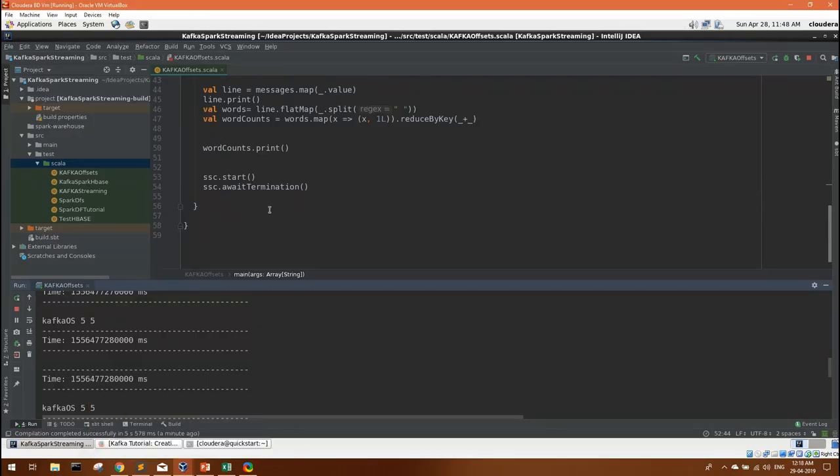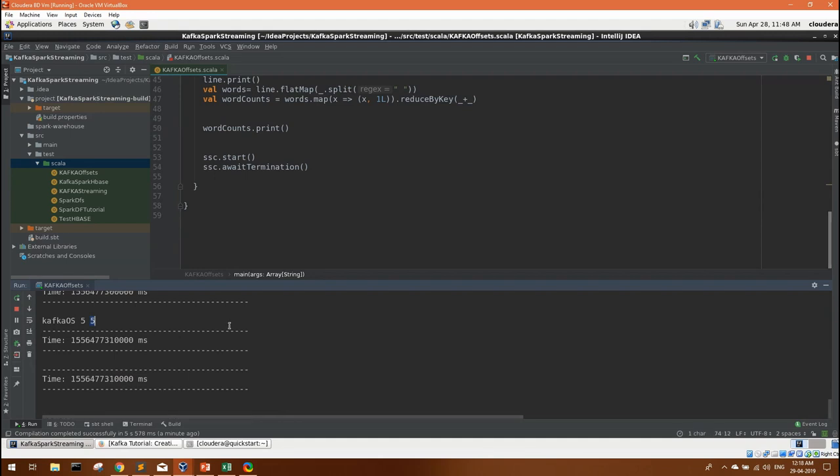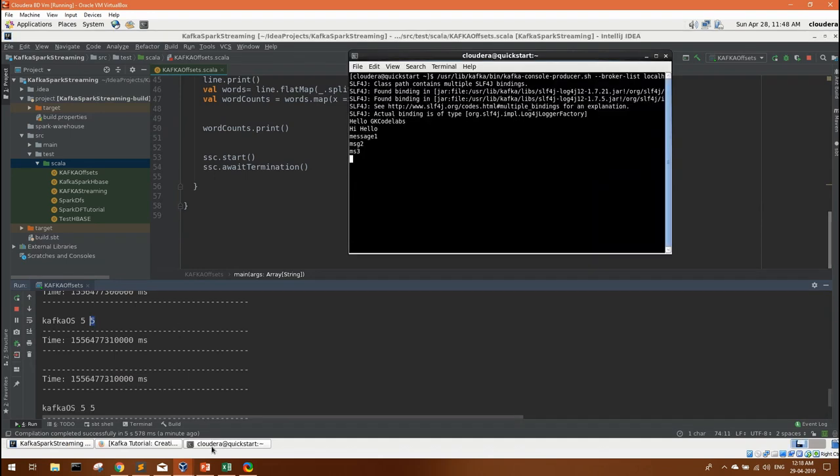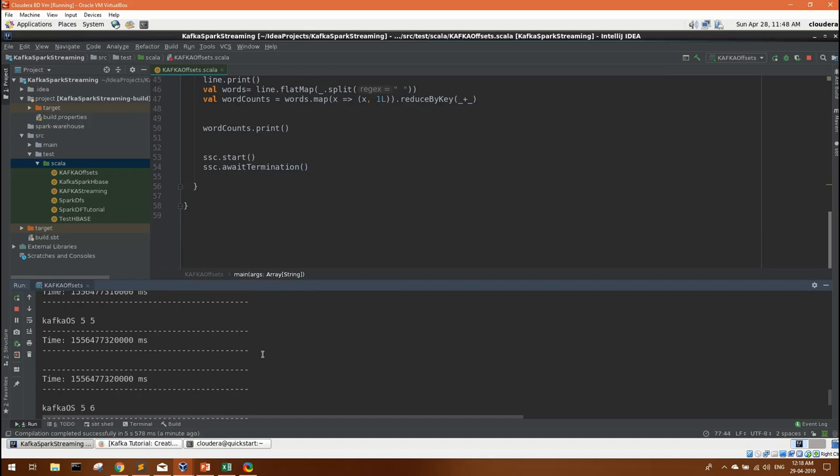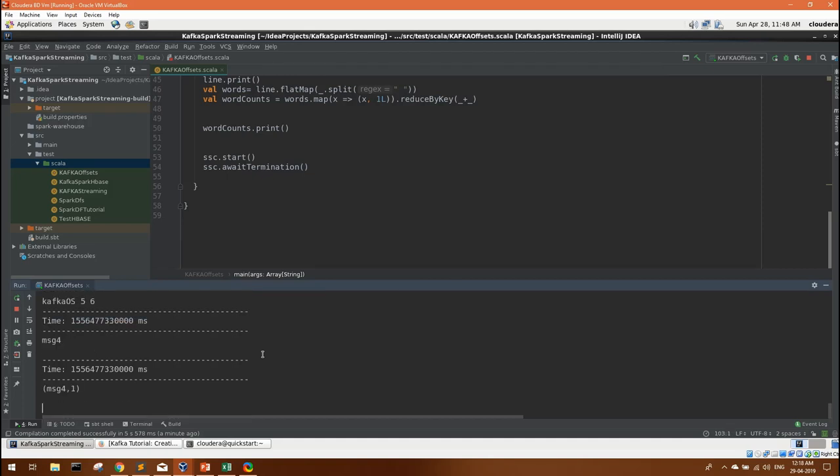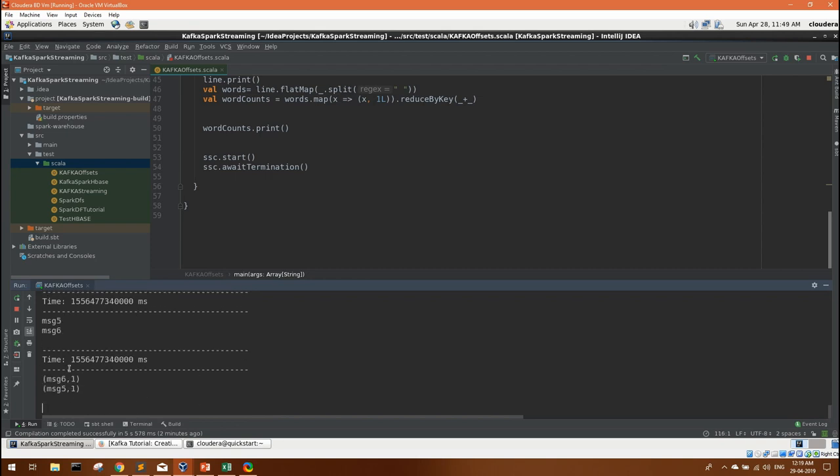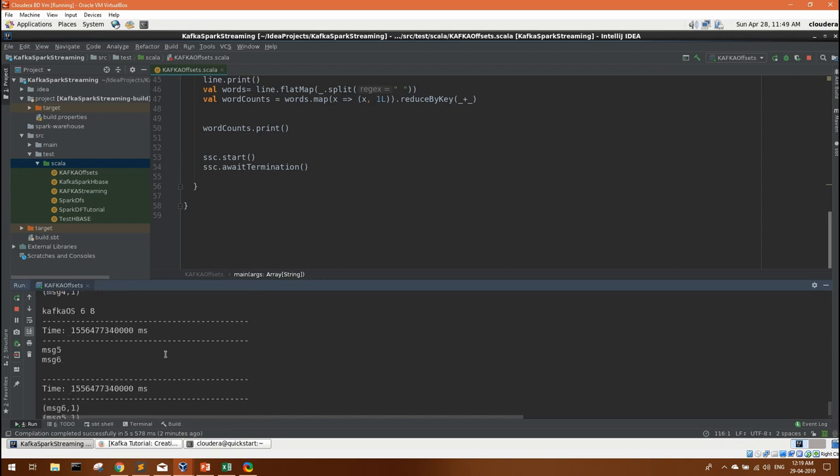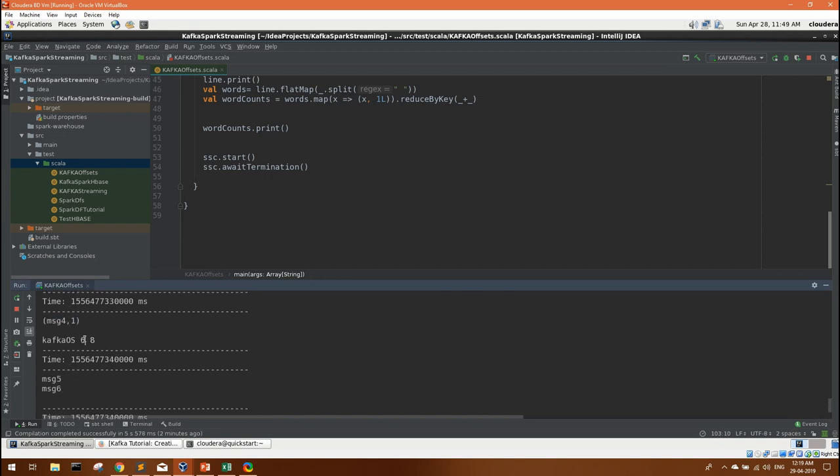But watch carefully what will happen now. It is listening from offset 5. Now I will try to enter more messages. Message 4, message 5, message 6. So as usual our program will work similar way. 5 to 6. Message 4 we have got. I suppose message 5 and 6 also we have got. That is message 6 to 8.